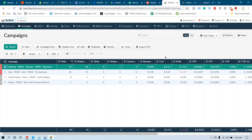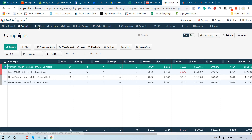Now you know how to promote CPA offers using MGID, how to add a landing page to your BeMob account, and how to add your offers. I think everything is clear. If you have any more questions you can ask me anytime — I'm available on Skype, so feel free to ask.